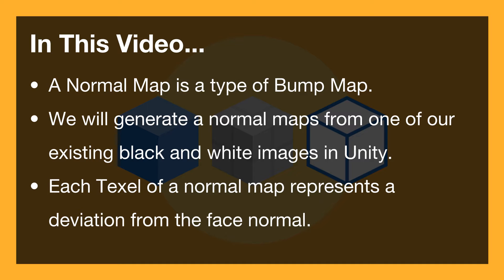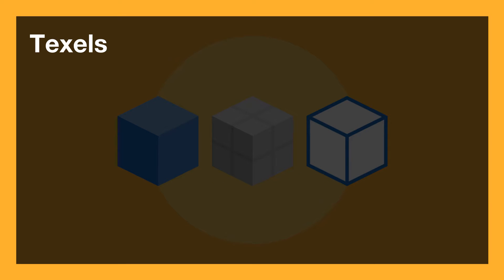Now what's a texel? Let's have a look at texels. It's quite simple once you get your head around it.